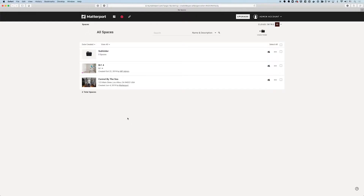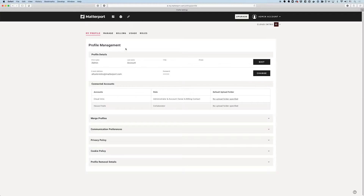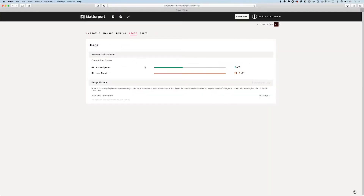If I go into my settings up here and drop down into settings and go into usage, you can see that currently I have two out of the five available active spaces occupied. An active space is basically a space that I can use.